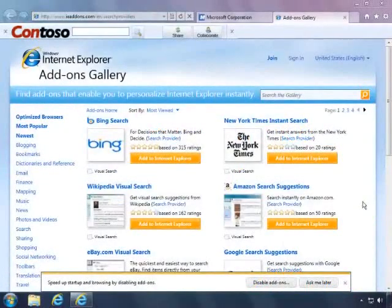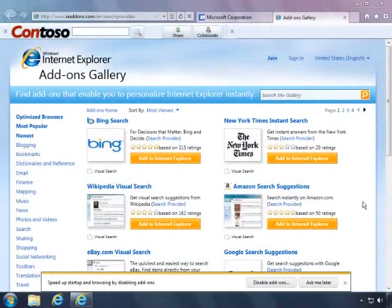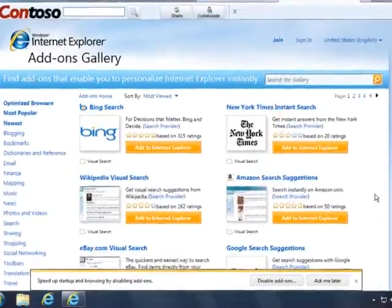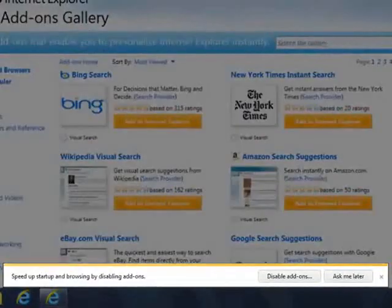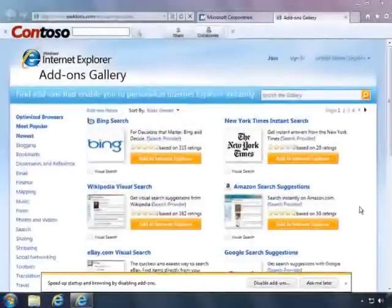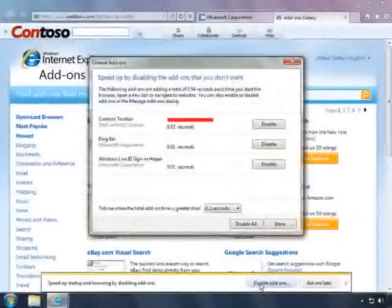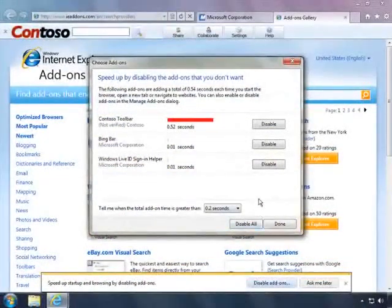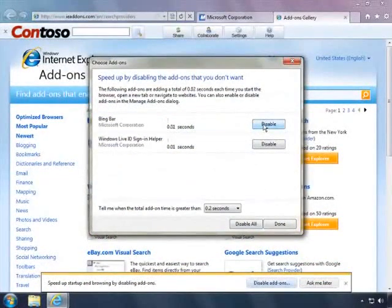The Internet Explorer 9 Add-ons Advisor helps you stay informed about add-ons so you can be in control. Add-ons that might slow your browser show up in the notification bar. You can disable or enable add-ons and see how they affect your browser speed.